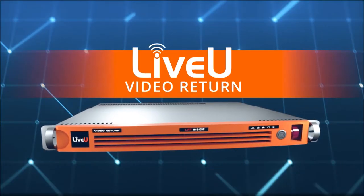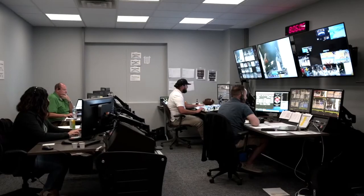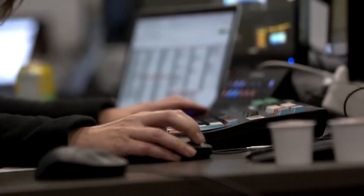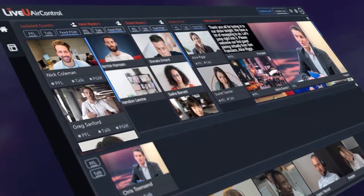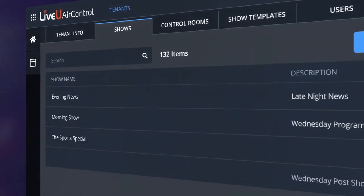For every unit out in the field, there is a required receiver that decodes the signal and puts it into your control room video switcher. The use of these field units to bring in remote guest interviews from anywhere without sacrificing quality has skyrocketed over the past 24 months, which brings us to our topic today: LiveView Air Control.